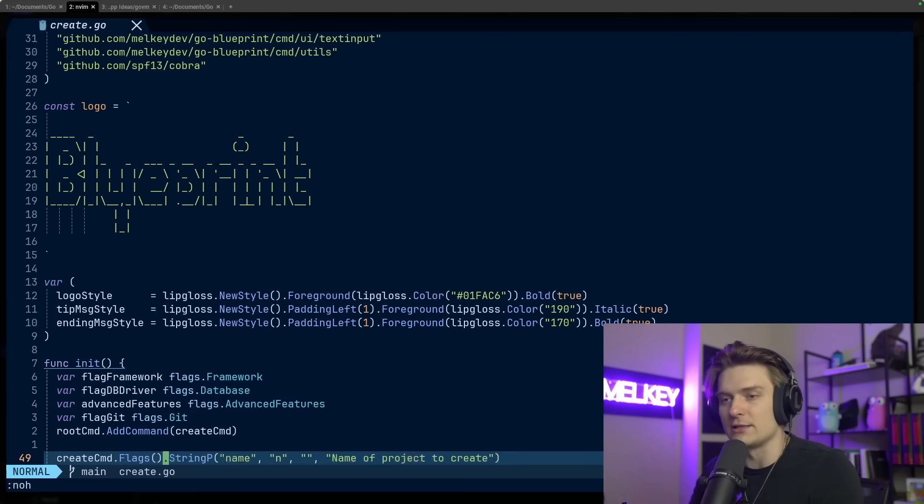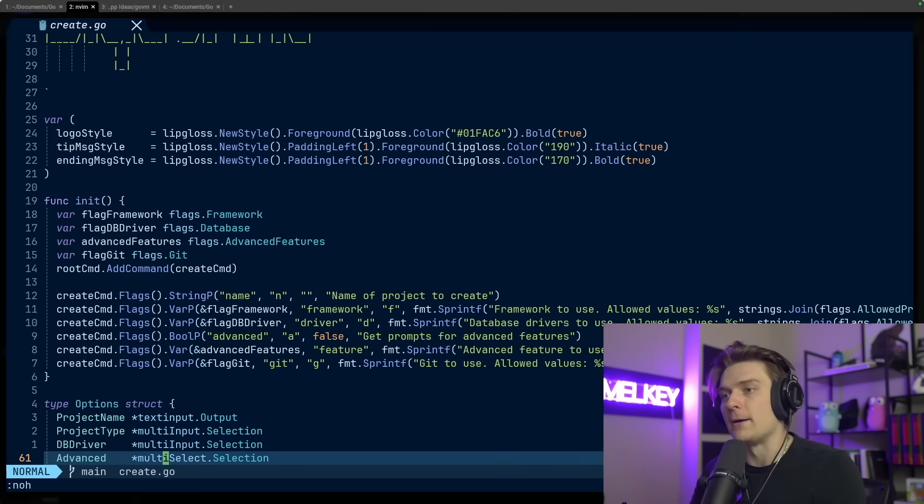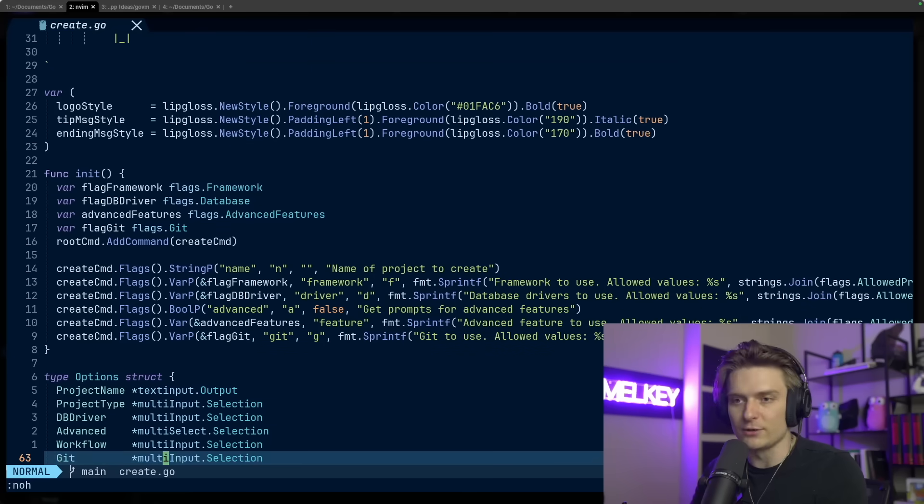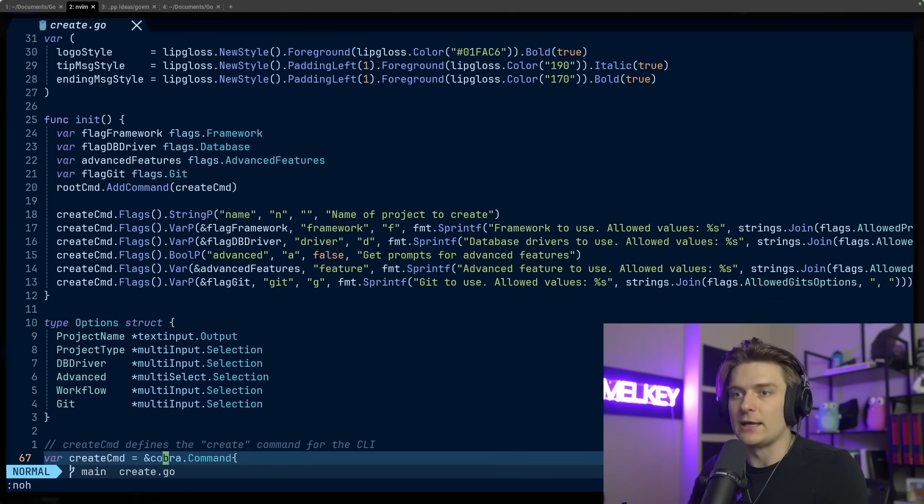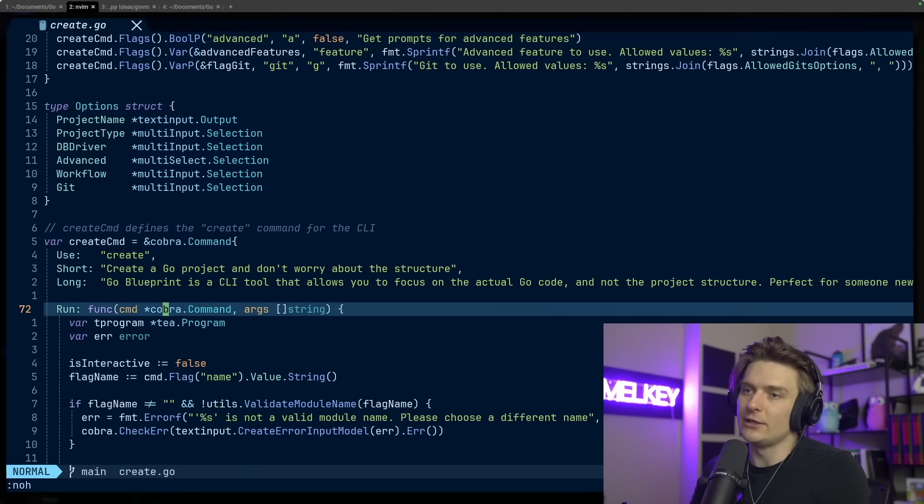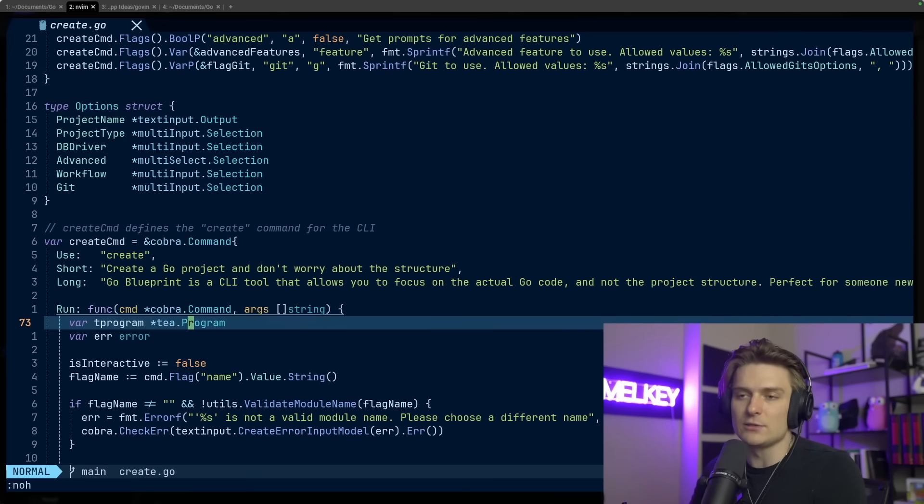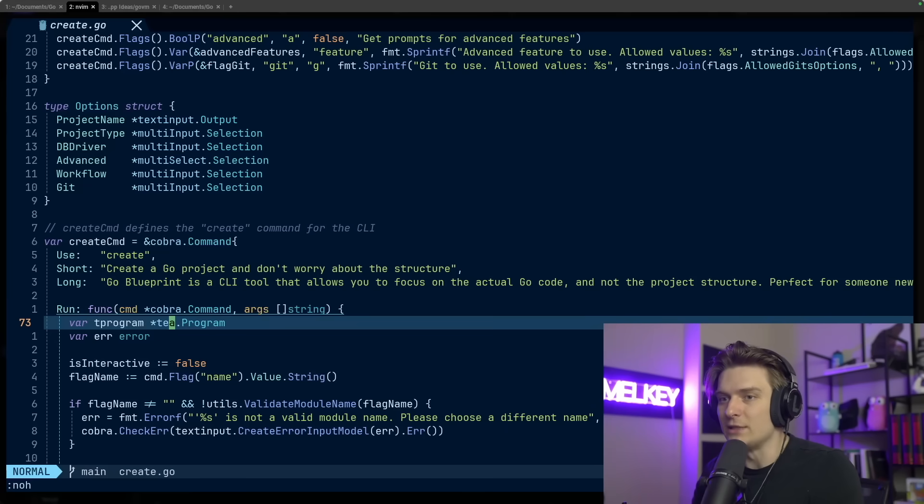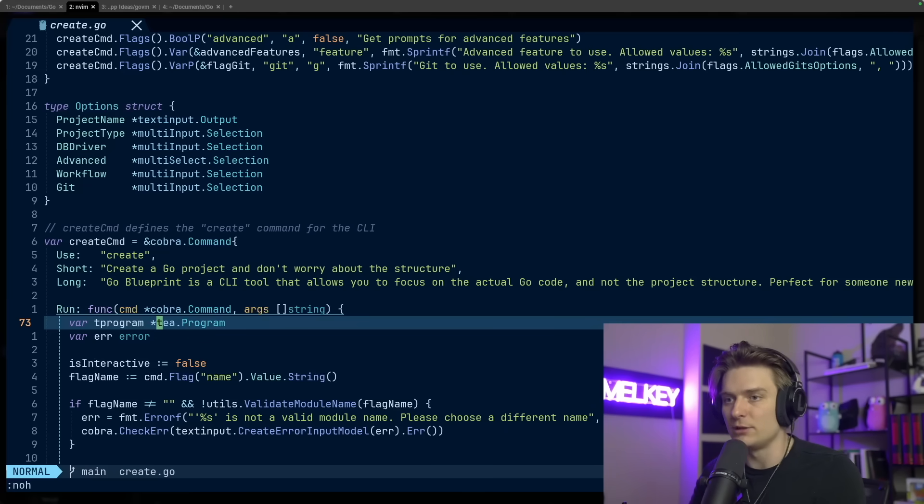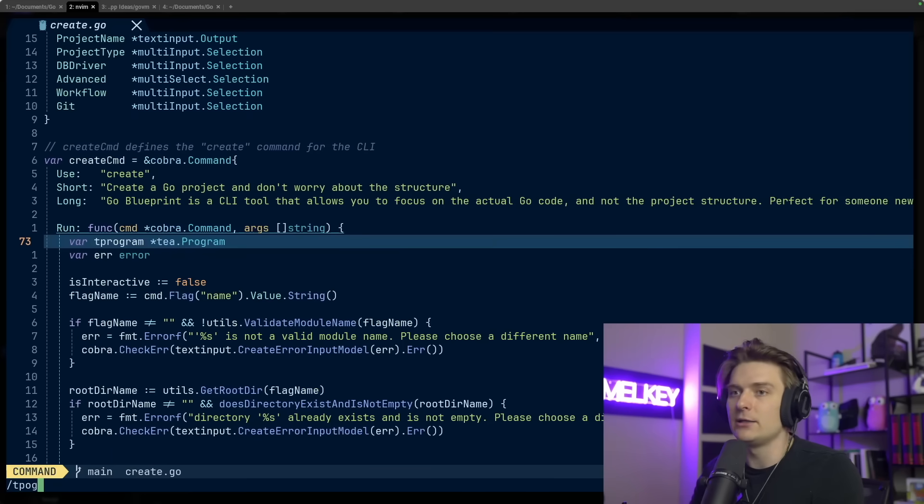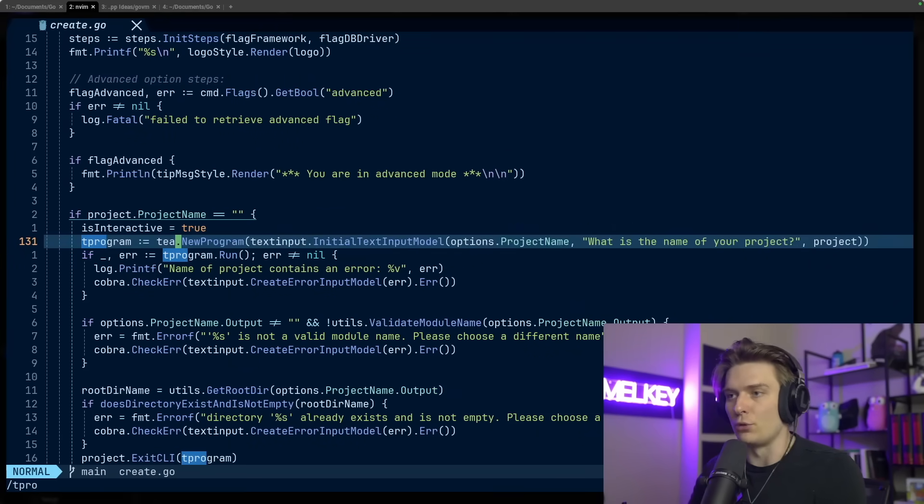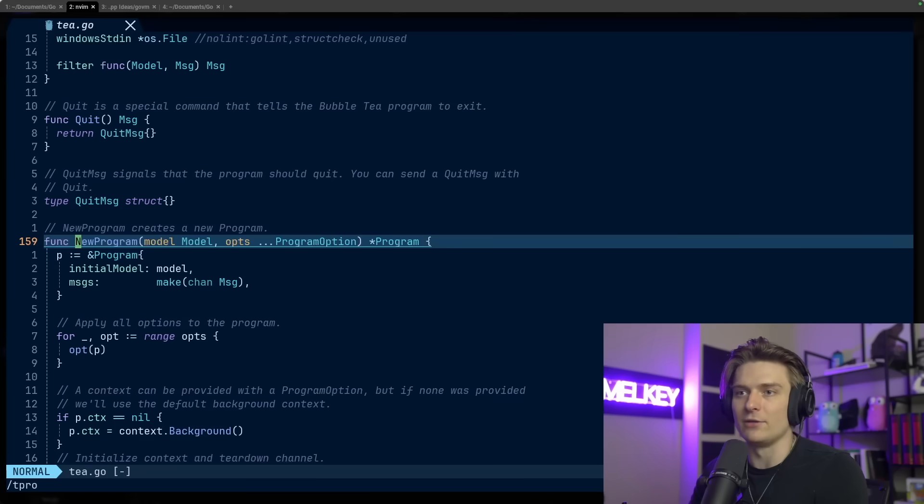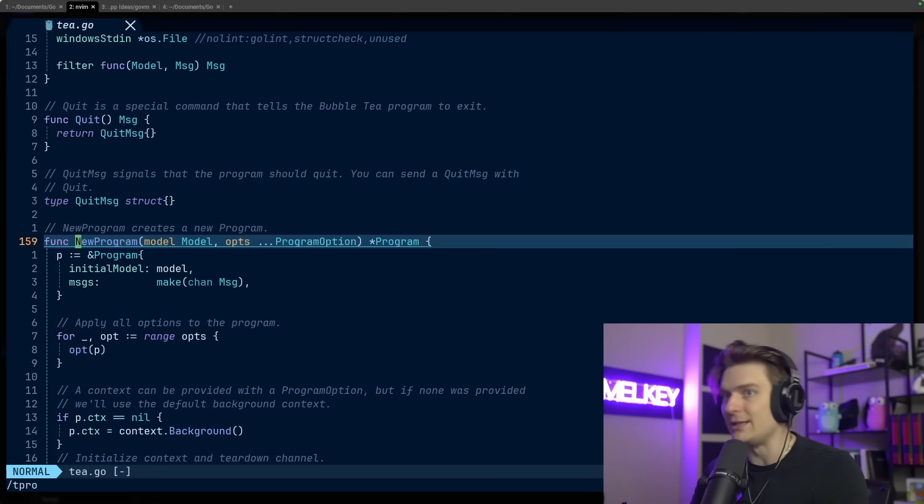We use Cobra, so there's a bit of a CLI framework on top of the TUI framework from Charm, which is Bubble Tea. Here you can see that we have basically our init method, and then we have some structs that we define. We instantiate something called tea program. You can see we run this new program and this new program from Bubble Tea is really what kicks everything off. New program creates the new program, which initializes the model and allows us to use Bubble Tea.